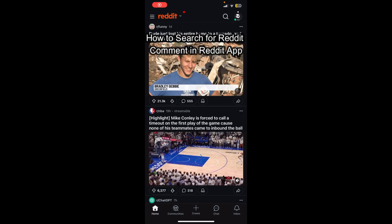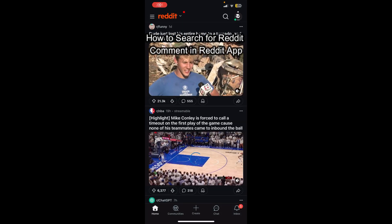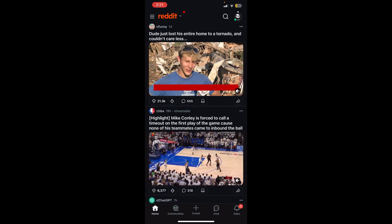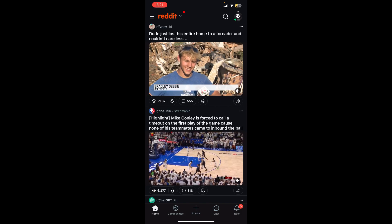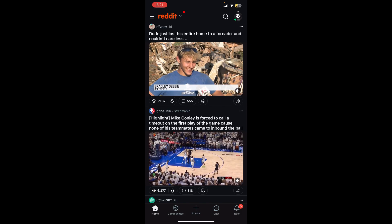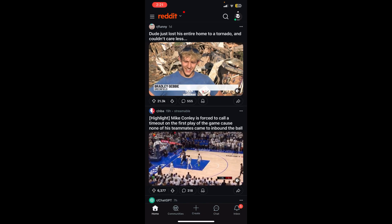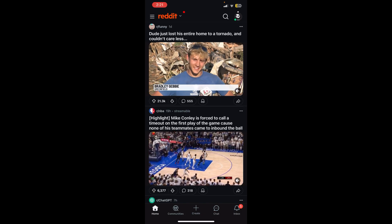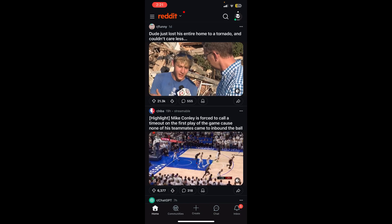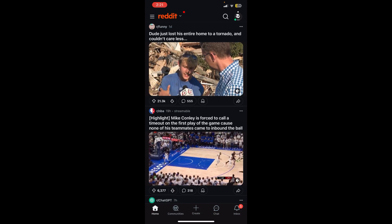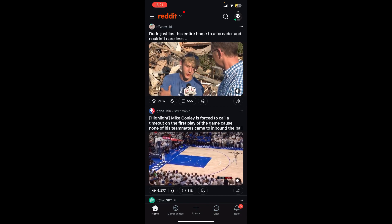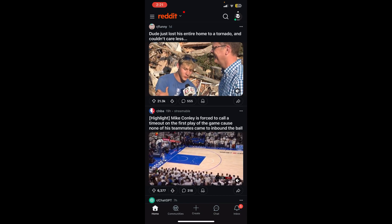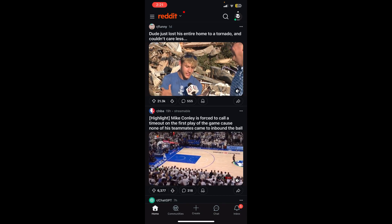Hello everybody, and once again welcome back to Beginner's Guide YouTube channel. Today in this video I'm going to show you how to search for a Reddit comment in the Reddit app, so make sure you follow my steps till the end. First thing first, I assume that you already have an account in Reddit and are already logged in.